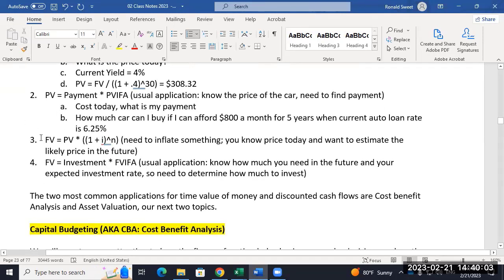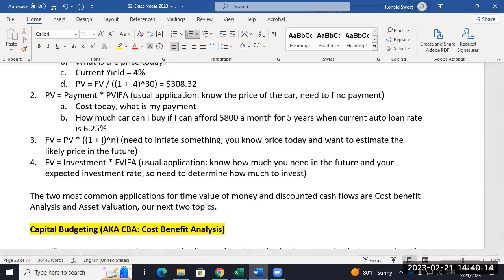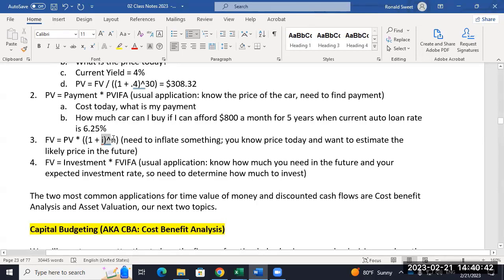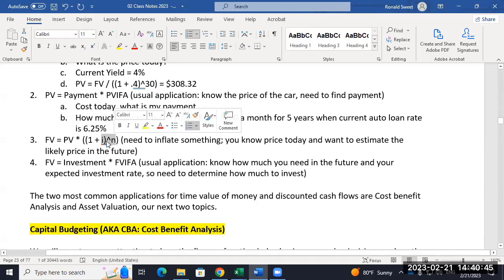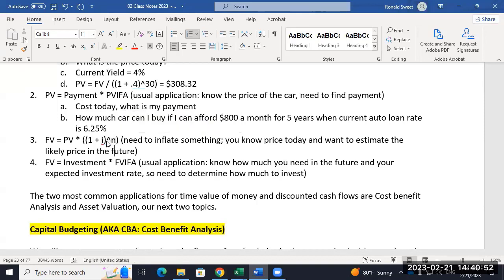Future value: the future value equals what something is worth today times some rate raised to a power. This is usually used for inflation. If I know something costs $10,000 today but I'm not buying it for five years and I think inflation will be 3%, how much will it cost in five years? One of your Excel applications does exactly that. You assume an inflation rate — it's almost always on an annual basis.